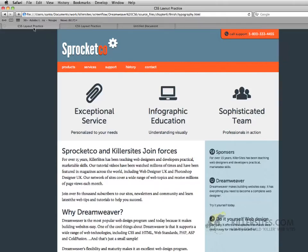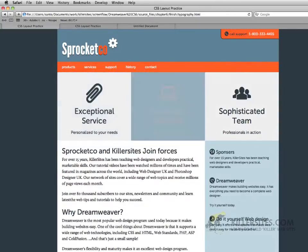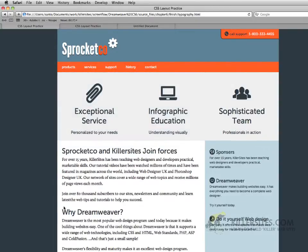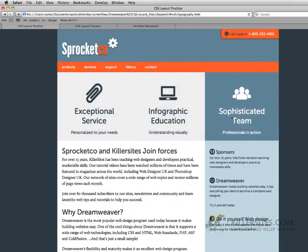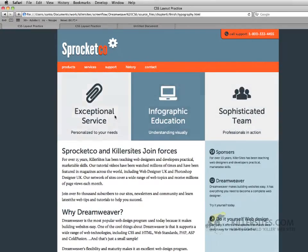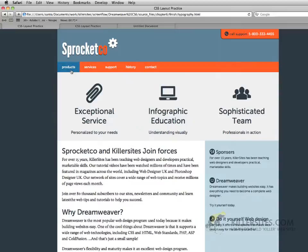We'll be starting with a really simple interface — a very common 960 fixed pixel layout, divided into three common sections. We'll be learning about working with rollover graphics, whether those are going to be produced with simple CSS.